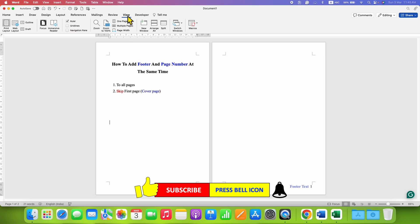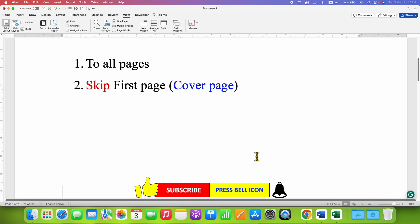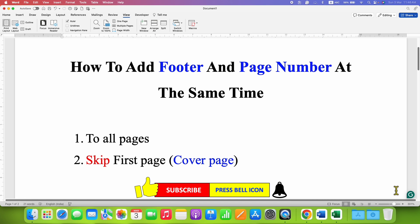Go to the View tab and click Page Width. That's how you can add a footer and page number at the same time to all pages, or skip the first cover page and start page numbering from the second page. Click the Like button, comment below and let me know if this video solved your problem.